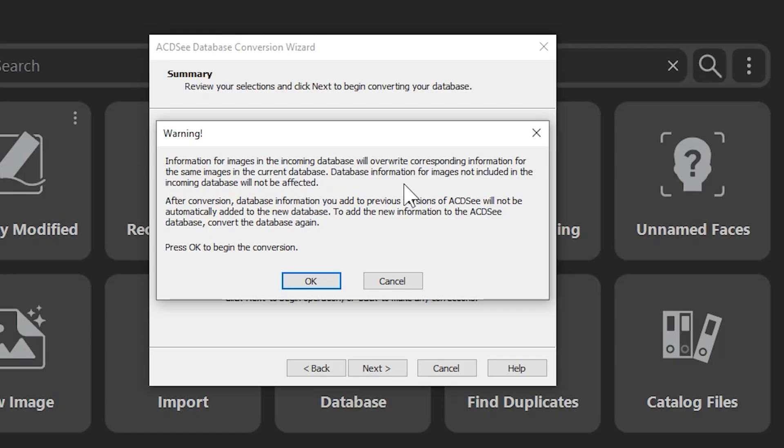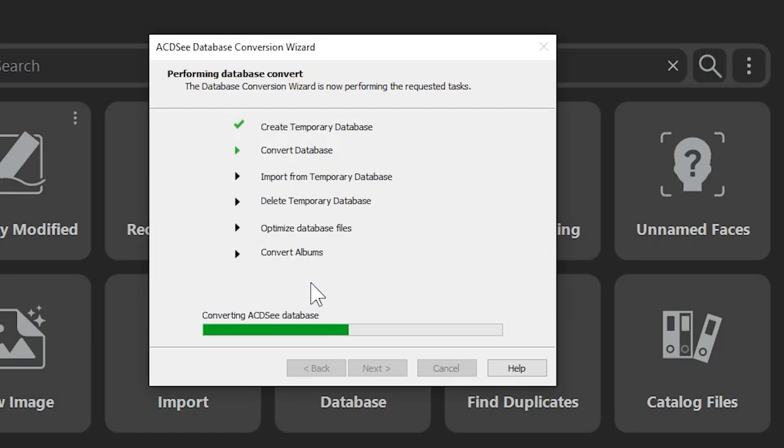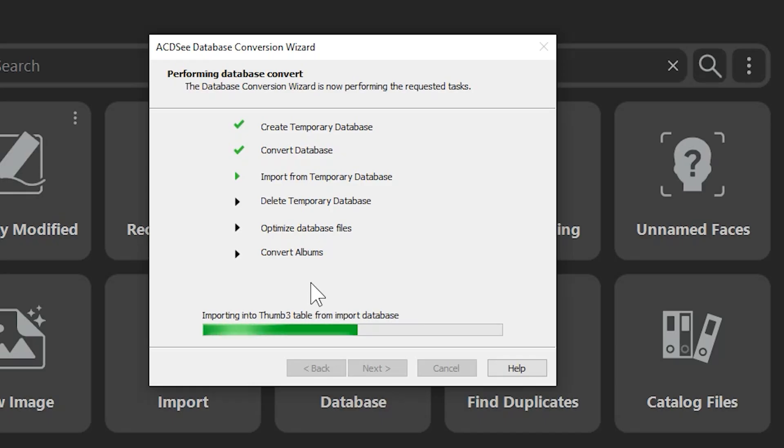Note that this process can vary in length depending on the size of your database. My previous year's database was rather small, so this should really only be a moment.